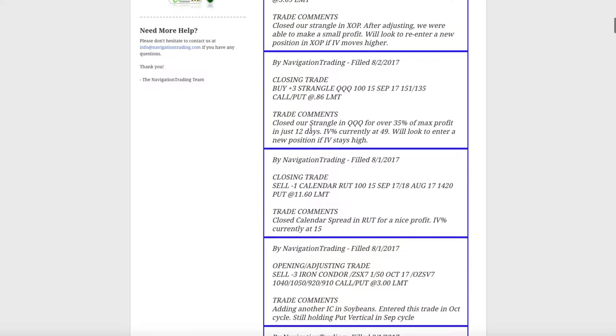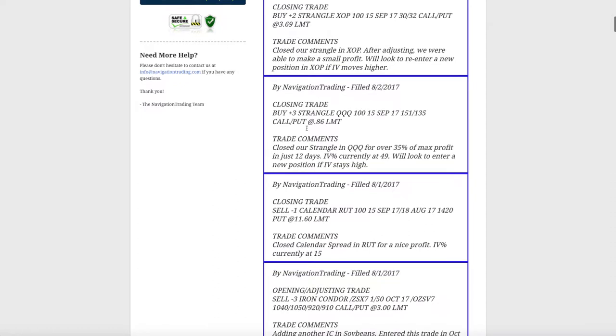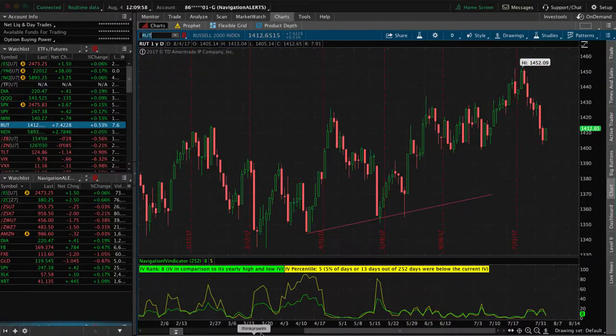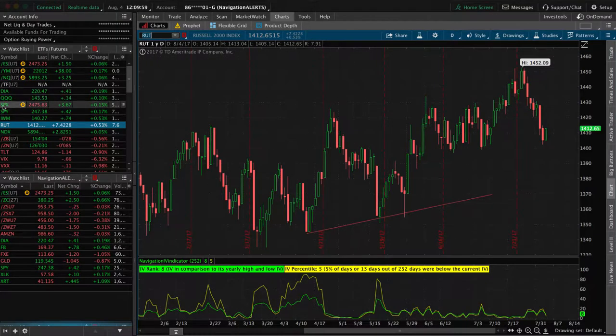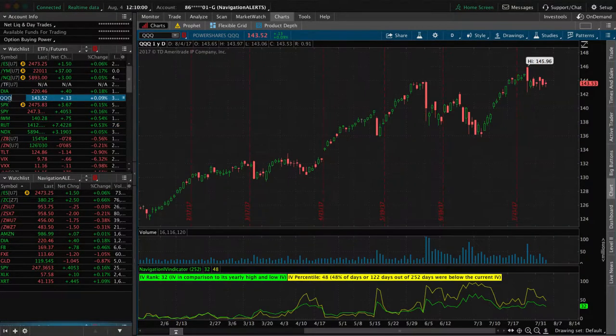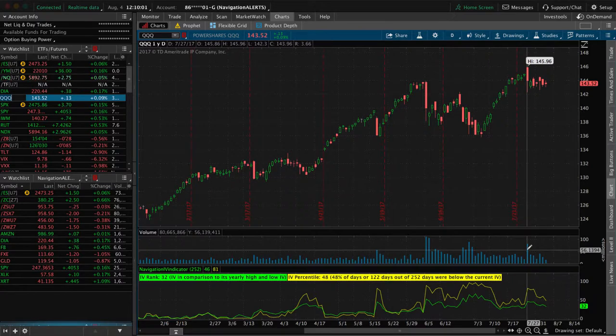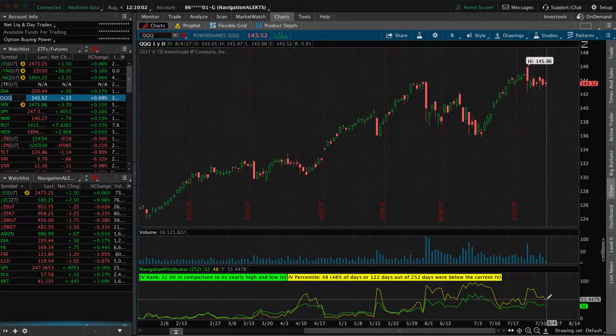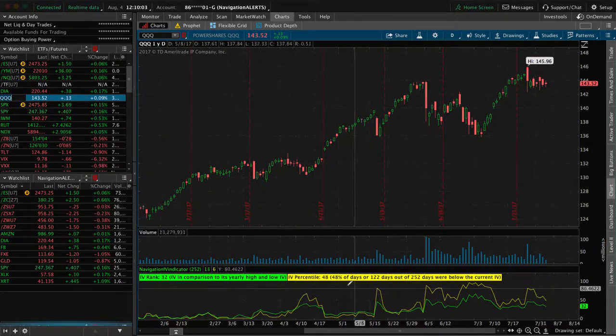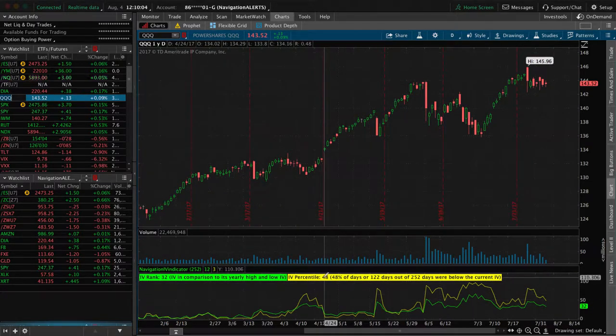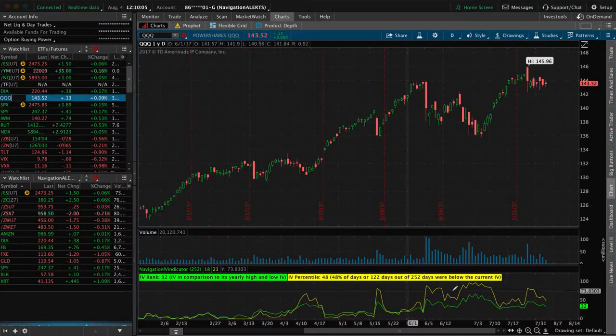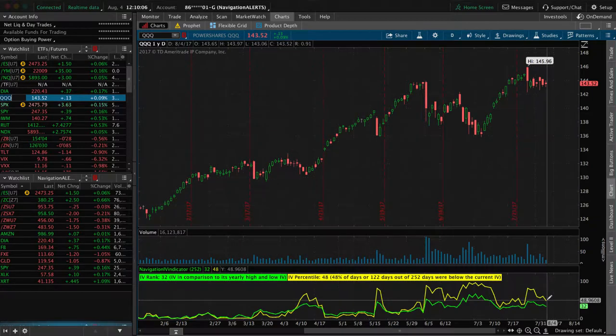The other, the next trade, another closing trade in QQQ. So we had a strangle on in the Qs. We're only in this trade for 12 days, booked a profit of over 35% of max profit. Now implied volatility in the Qs is, yeah, you still got the, well, it's not over 50, but it's still around that level.